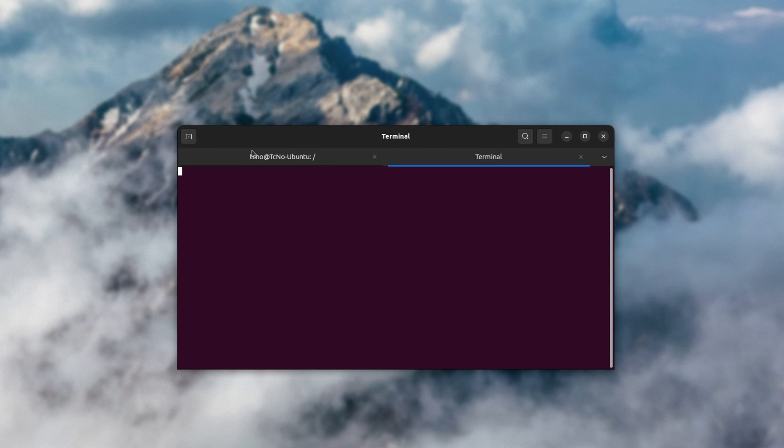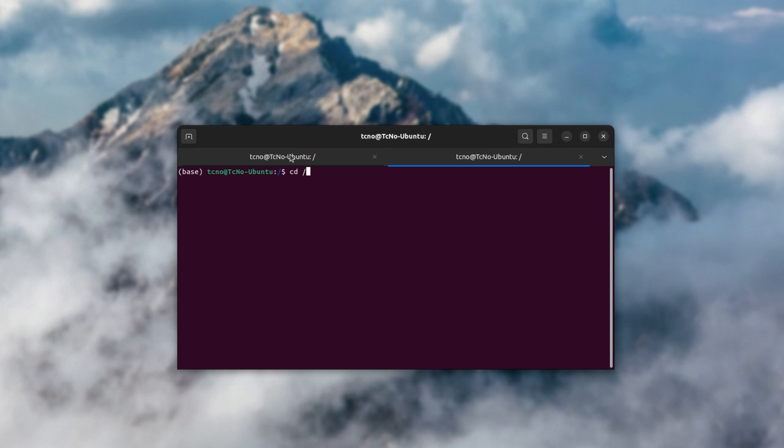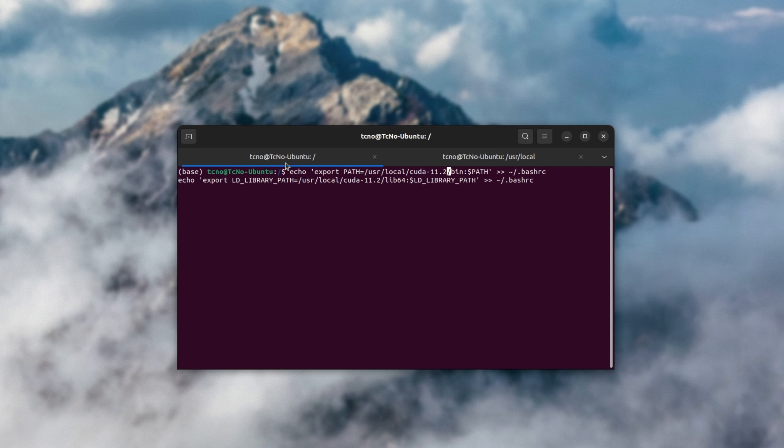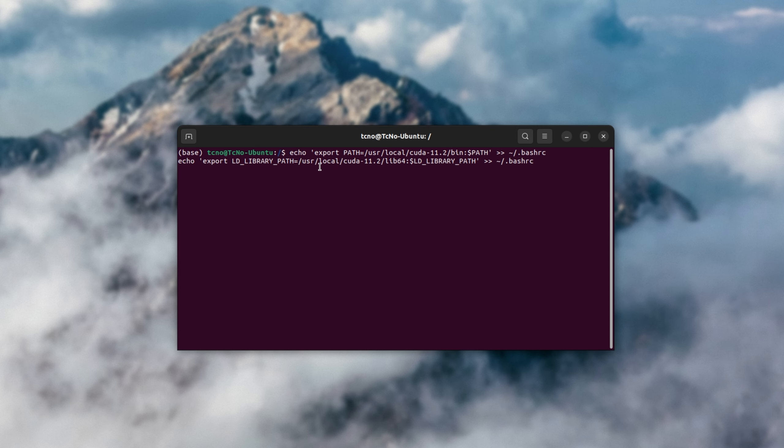Inside here, I'll type in cd /usr/local, and I'll ls to find the folders inside. We have cuda-11.2, so that's the version I'll be entering. CUDA 11.2. Then I'll simply hit enter to run these commands and add CUDA to our environment variables, otherwise known as path.